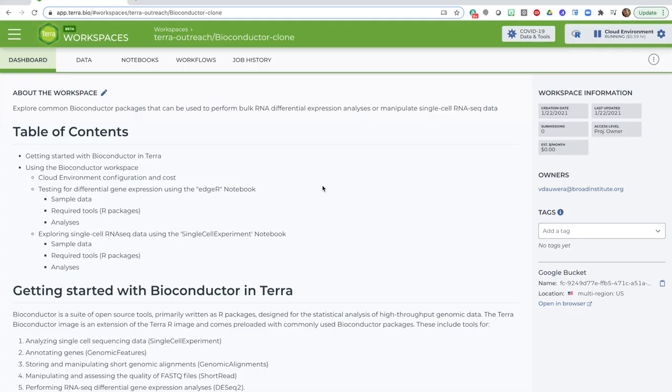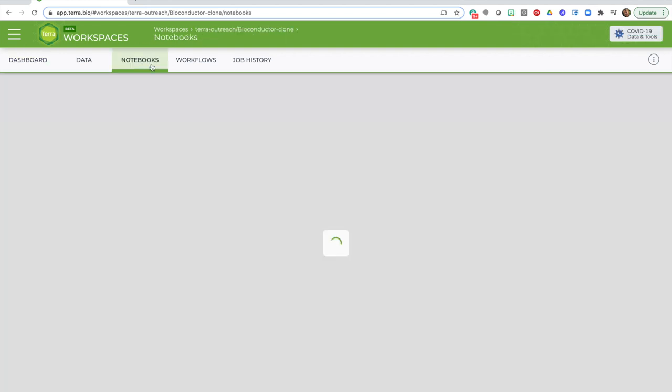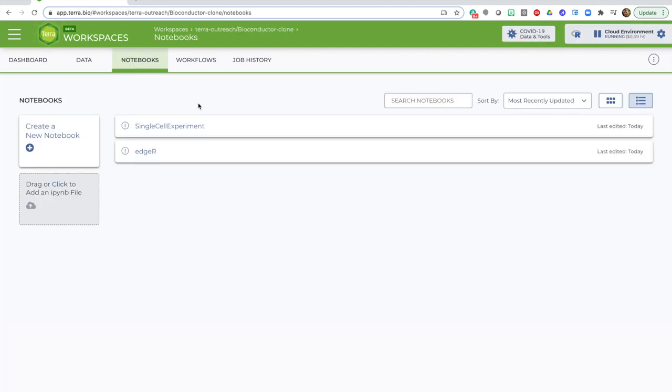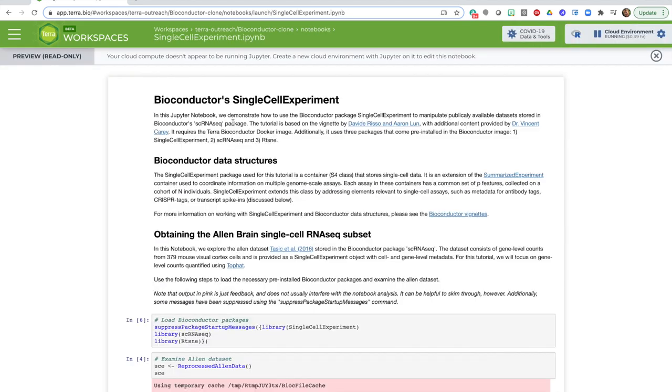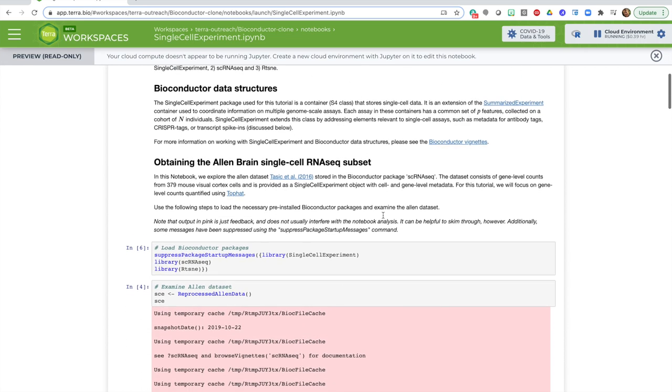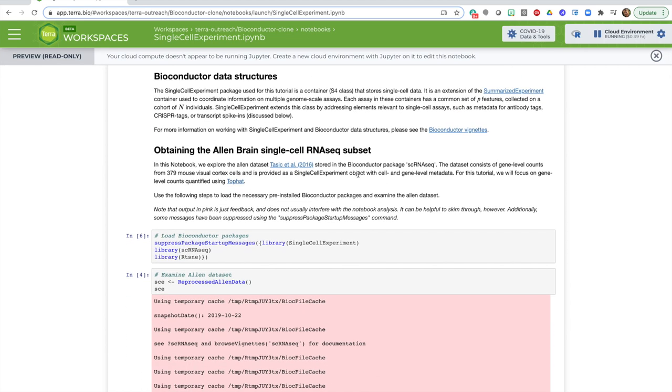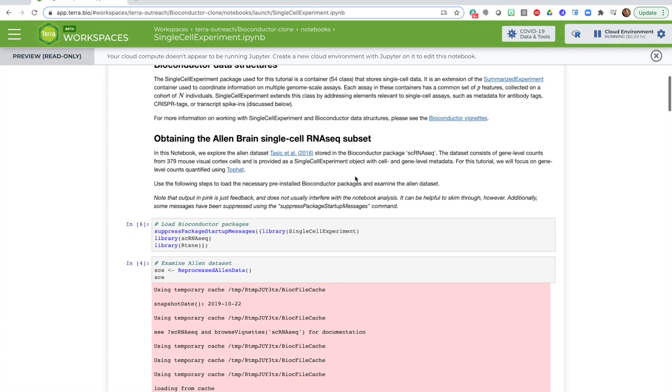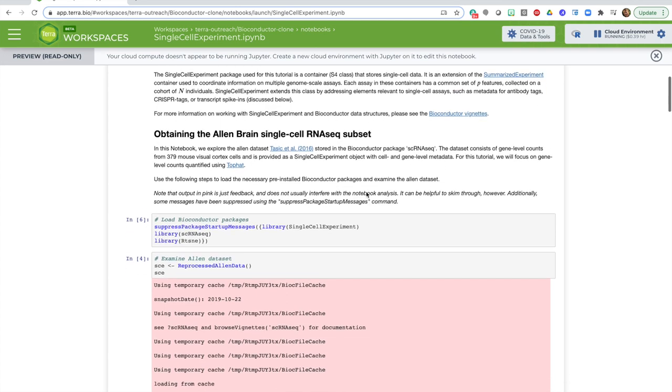I'm starting from a clone of the Bioconductor workspace, which includes a tutorial for getting started with a package called Single Cell Experiment. I can click it to open it in a preview mode and look at the contents. You see there's an example dataset bundled with the package, which is provided in a structured format called Single Cell Experiment.